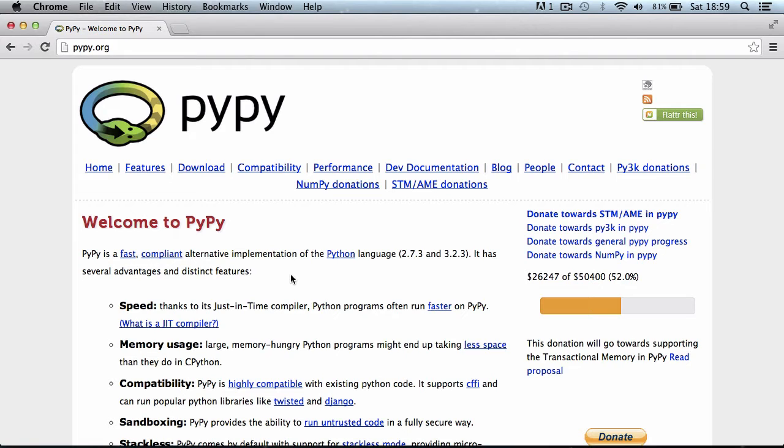But if you have a virtual machine, anywhere you compile your virtual machine is where the code will run, so you don't need to alter any of it. That's why they're used, and today I'm going to be showing you how to create one.